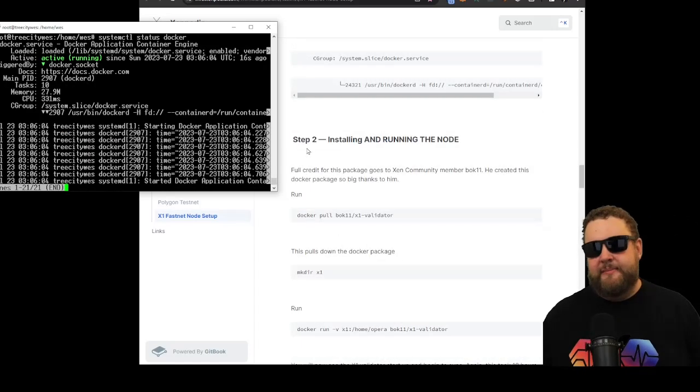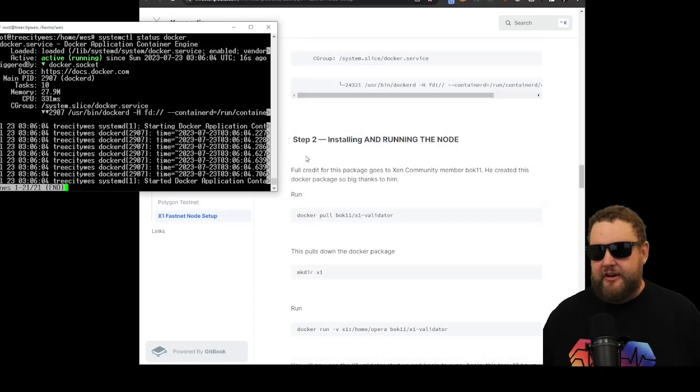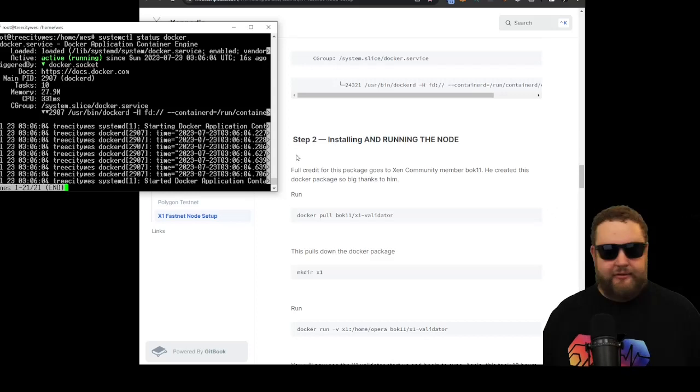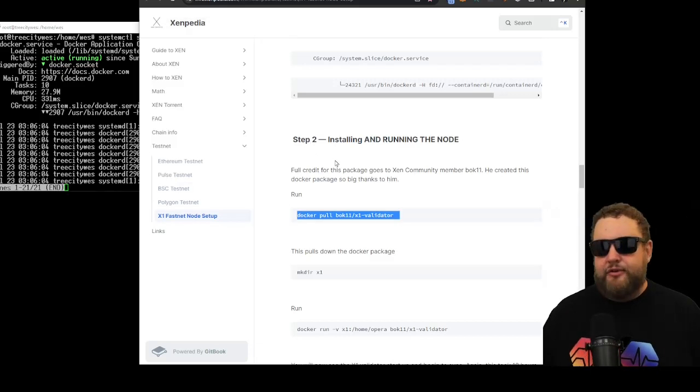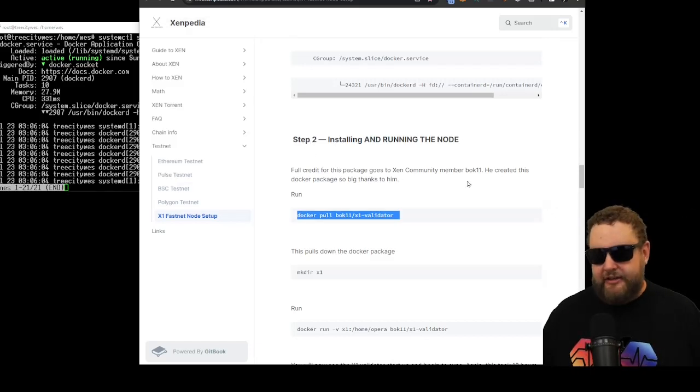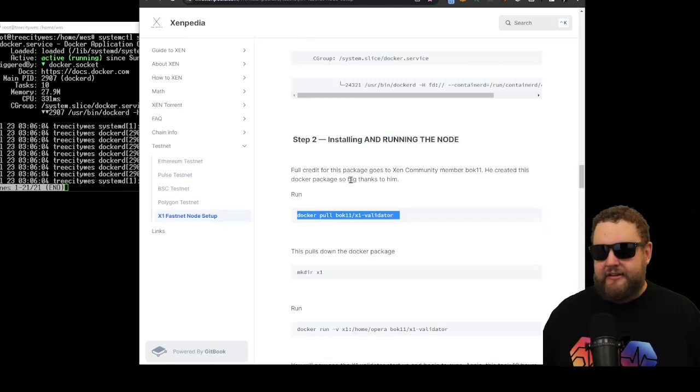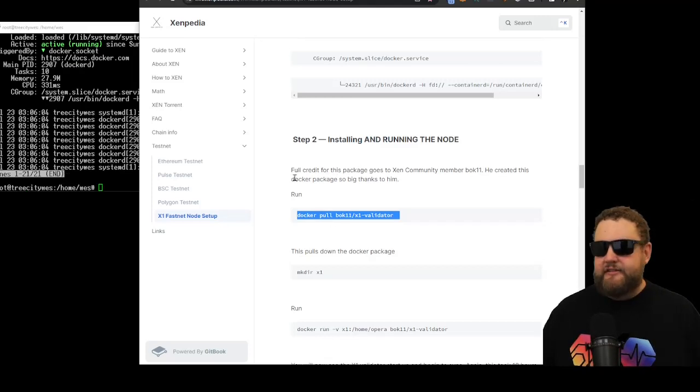We can run this command to confirm that the Docker is set to run on system startup. You can see right here, the system's currently running. It's active. We should be good to go there. So step two, we're going to install and run the node. Now this is the bread and butter. So full credit for this package goes to Zen community member Bok11. He created this Docker package, so big thanks to him.